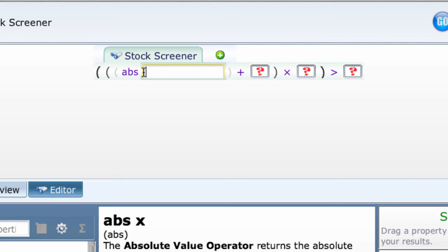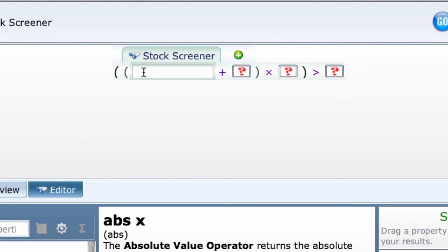To do that, undo the last step with control Z and drag or type the ABS over the operator immediately to the right of the addition parentheses.